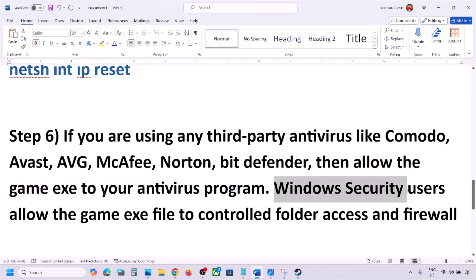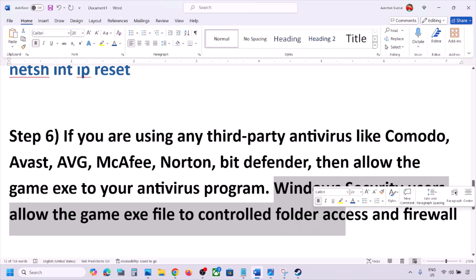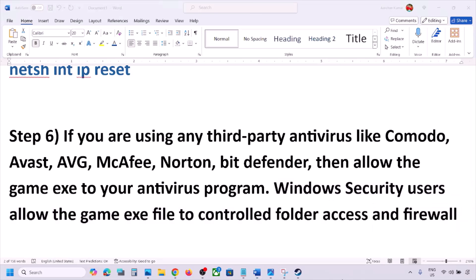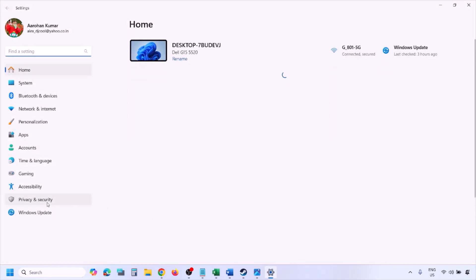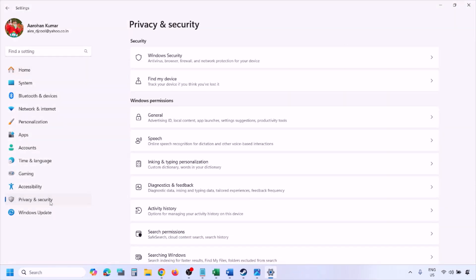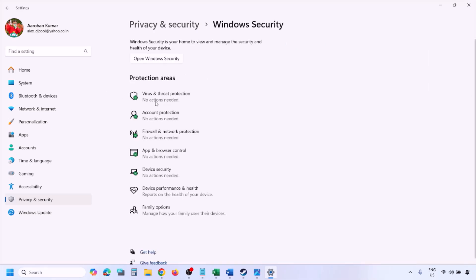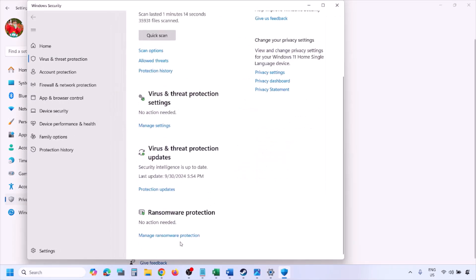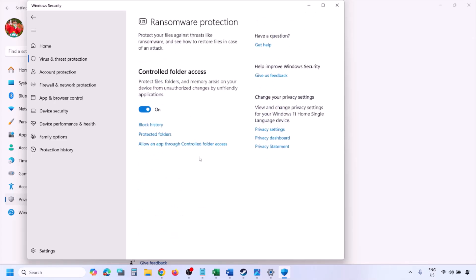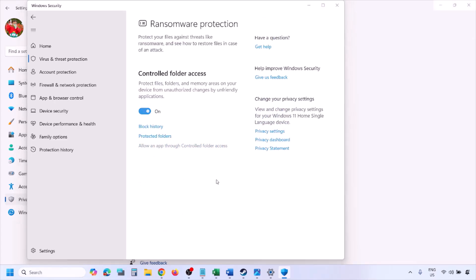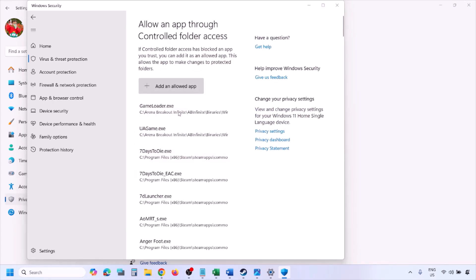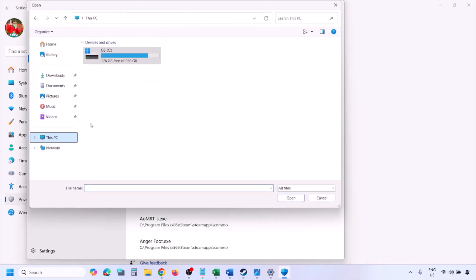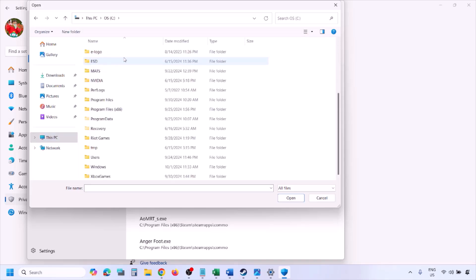For Windows Security, allow the game exe file to Controlled Folder Access and Windows Firewall. Open Windows Settings, go to Privacy and Security (on Windows 10: Update and Security, then Windows Security), click on Virus and Threat Protection, scroll down, click on Manage Ransomware Protection, then click Allow an App Through Controlled Folder Access. Click Yes to allow, then click Add an Allowed App, then Browse All Apps. Go to the game installation folder.